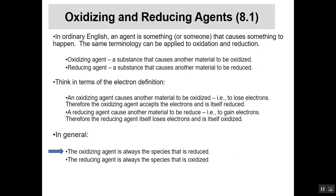The key point: the oxidizing agent is always the species that is reduced, and the reducing agent is always the species that is oxidized.